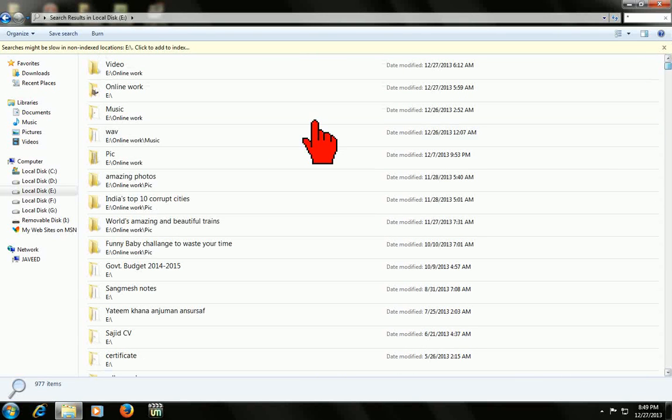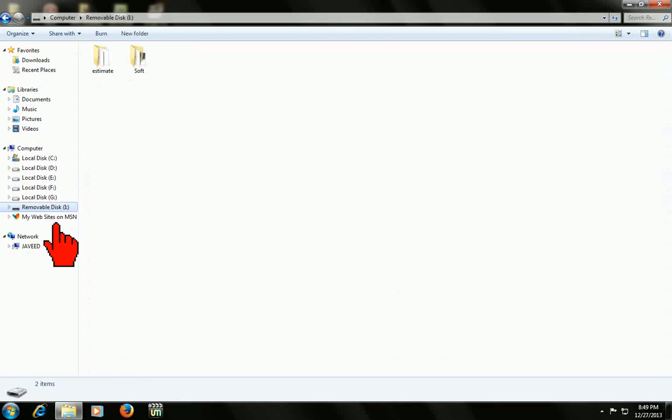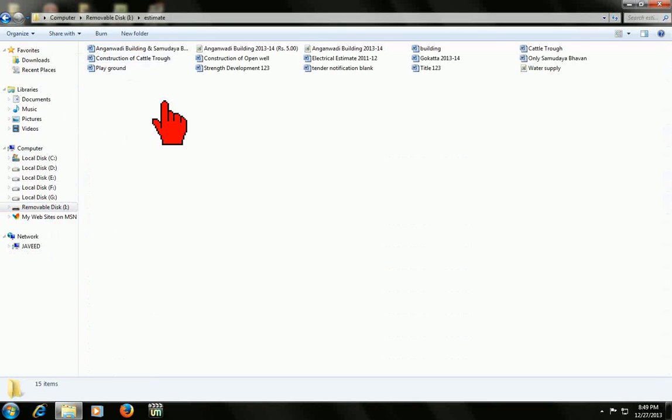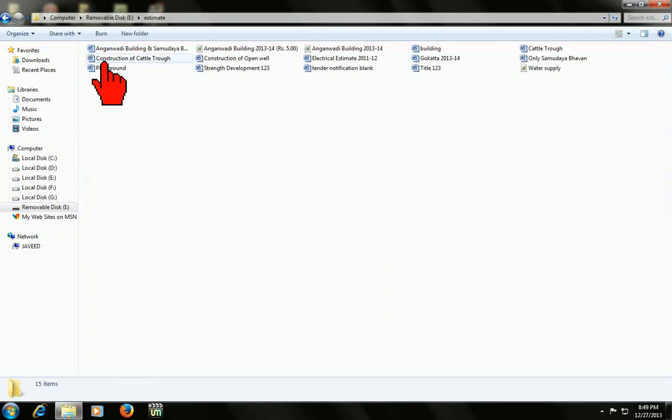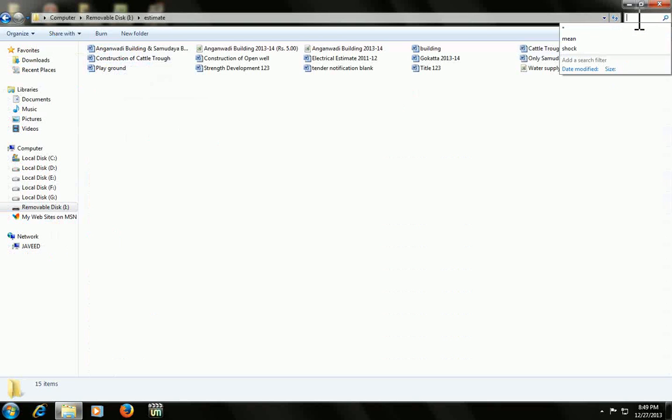The same thing applies to your pen drive also. Click for pen drive. If you don't find your files in your pen drive, don't be worried. Just click on search location and here tap the star.